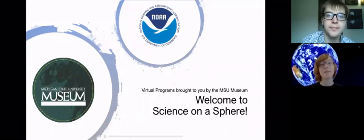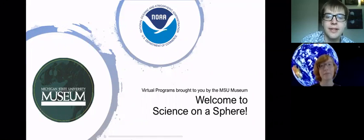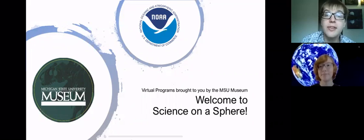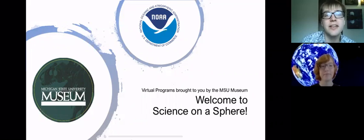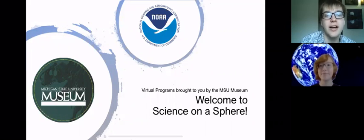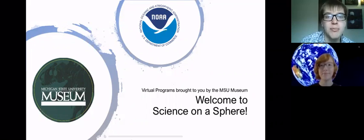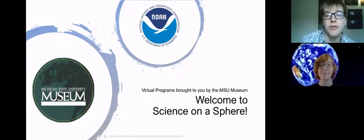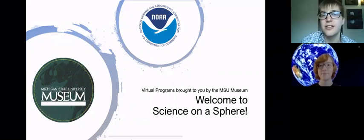And my name is Alina. I am a student presenter for the Science on a Sphere exhibit. Yes, and so the museum might be closed right now, but we're really excited to start bringing you guys some virtual content from the museum. And we're going to start that off by doing some virtual Science on a Sphere shows.